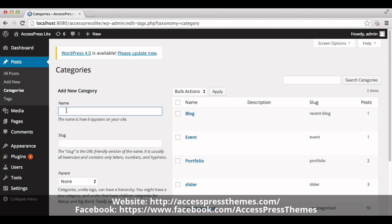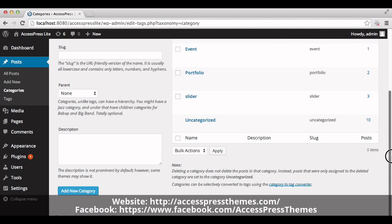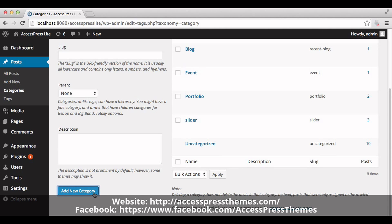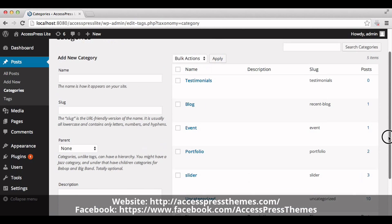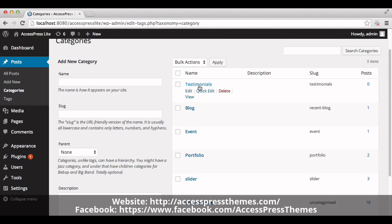Add your new category here. You can name it 'Testimonials'. Click on 'Add New Category'. Your testimonial category is now created.